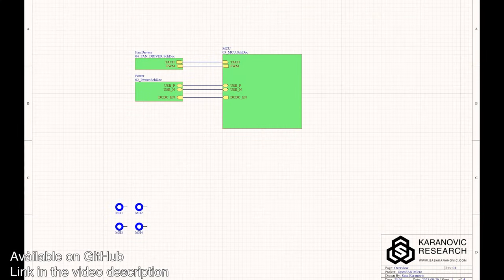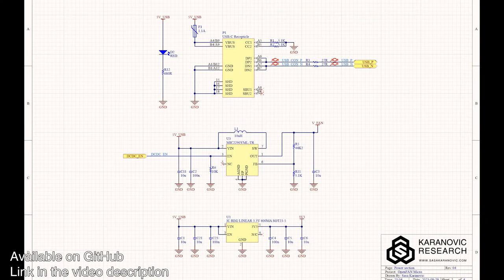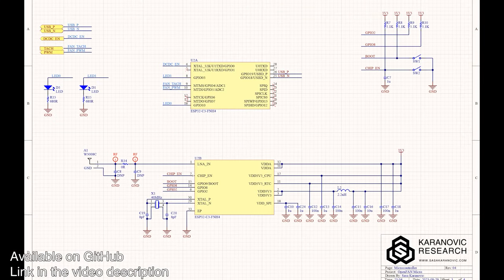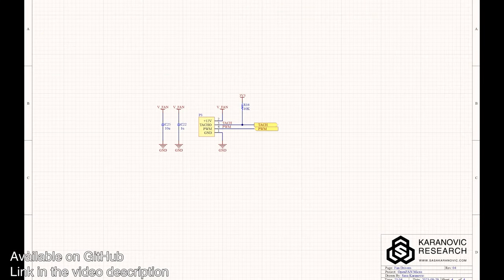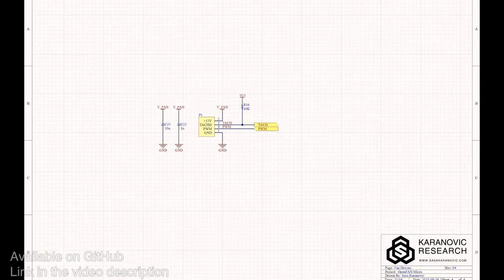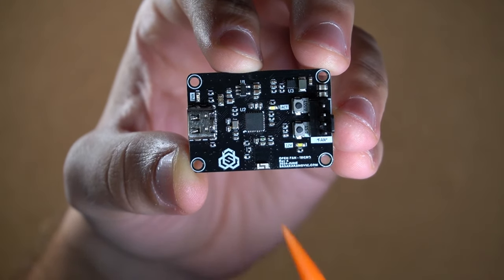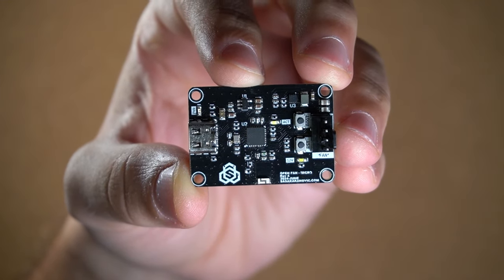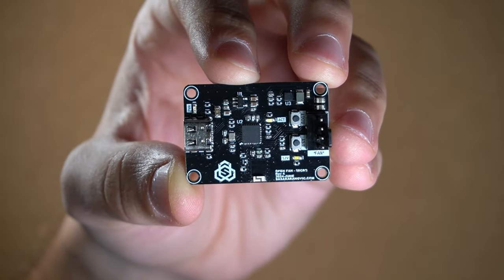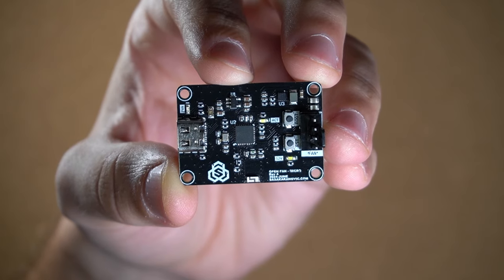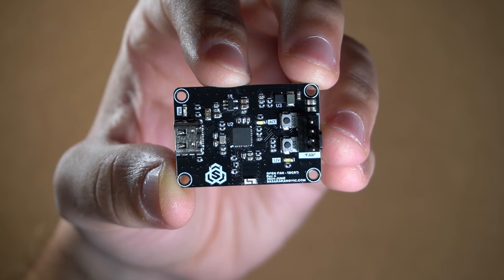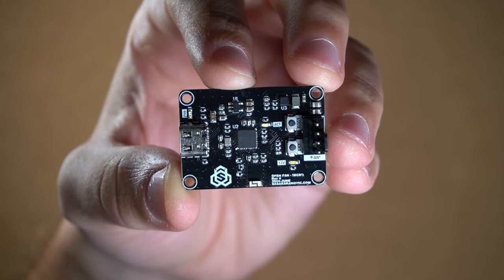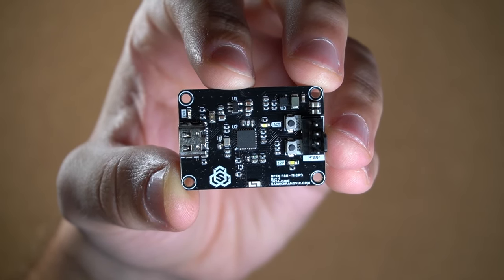Now, let's take a look at the hardware and how everything works. The schematic and the board are actually extremely simple. Here is the ESP32 microcontroller that is the brain of our entire board. It handles fan control as well as WiFi and USB communication.